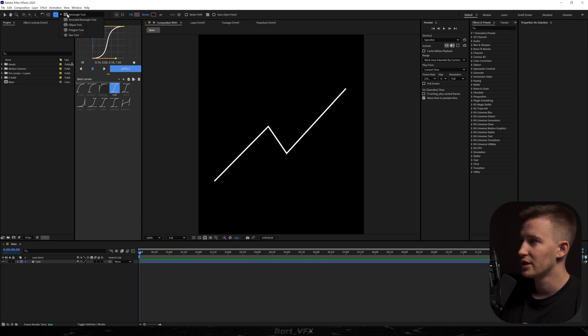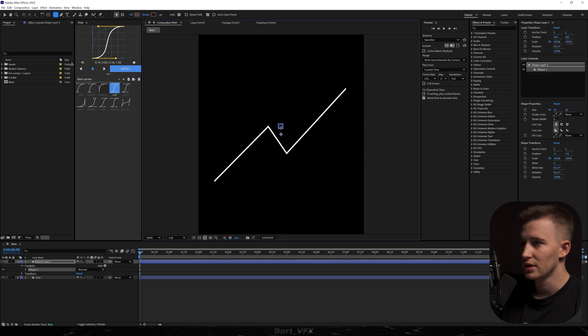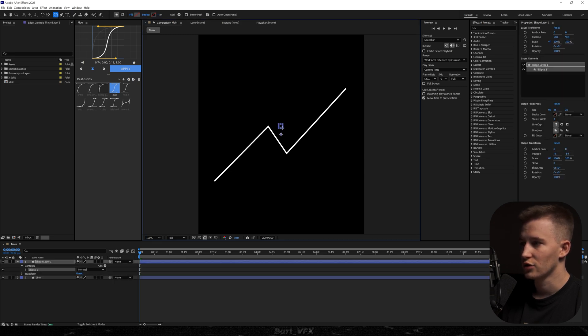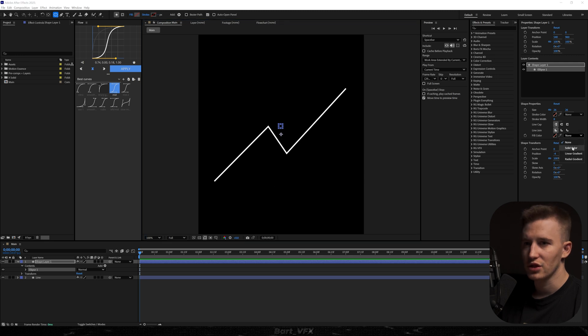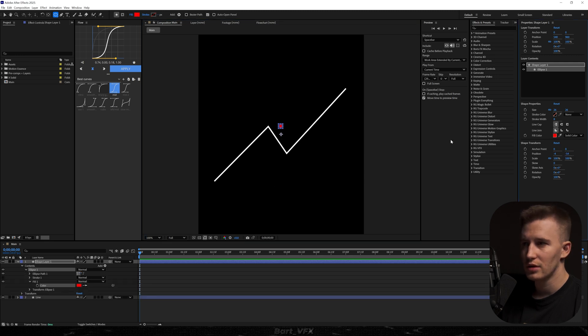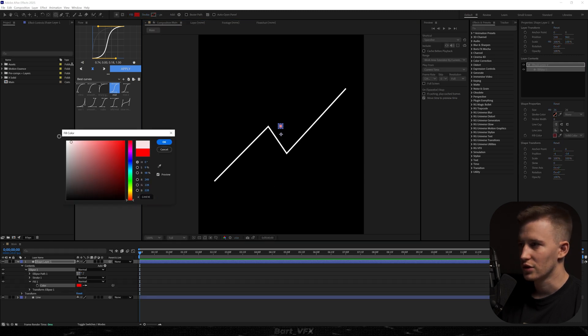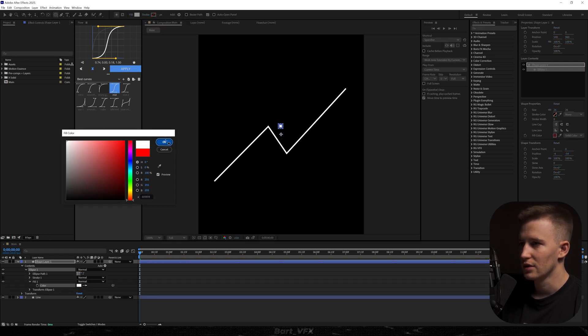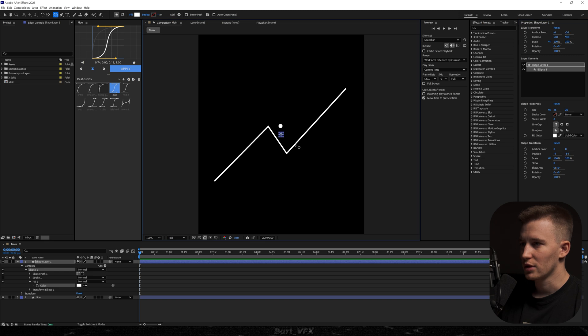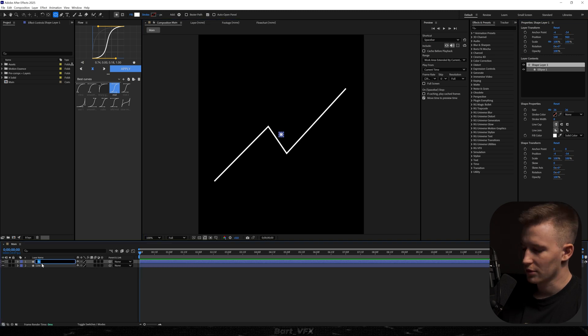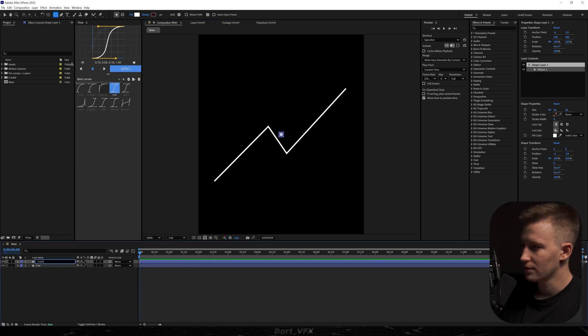The next thing we need to do is head over here and we're going to grab the ellipse tool. Now I'm going to create a circle in the middle. You can hold shift to make it even. Then recenter. Then here we're going to change it to solid color. I'm going to also change it to white. Hit okay and then we're going to recenter it. I'm going to call it point.